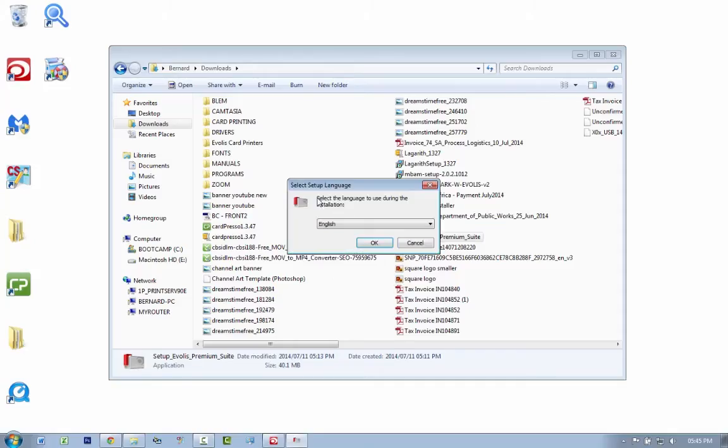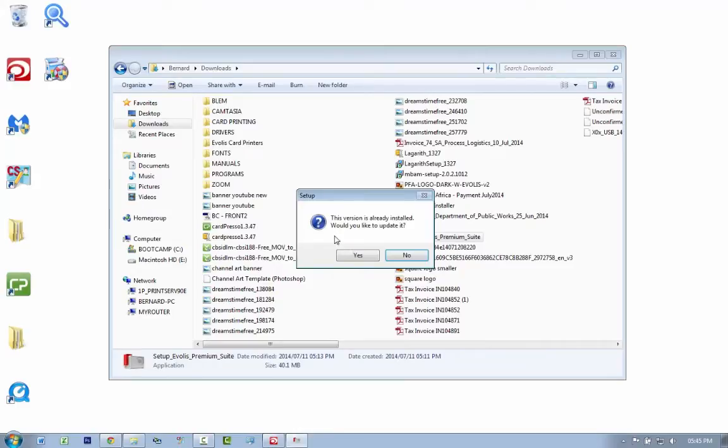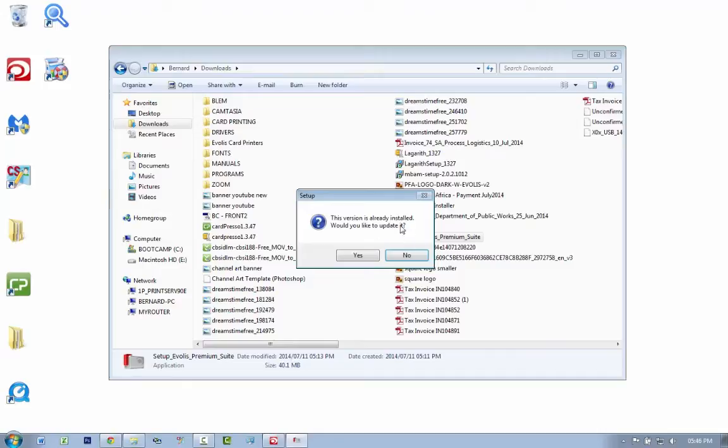A warning comes up, I click yes and select the language you want to use - English. Then it says this version is already installed, would you like to update it. Your screen might be saying there's an older version has been detected, would you like to update it. In your case you want to click yes. Now I've already done that so I'm going to click no, but just click yes and follow the on-screen instructions, and when you're done come back to this video.